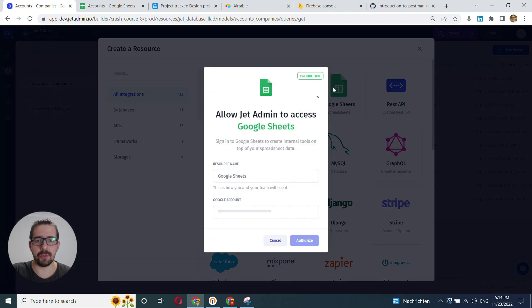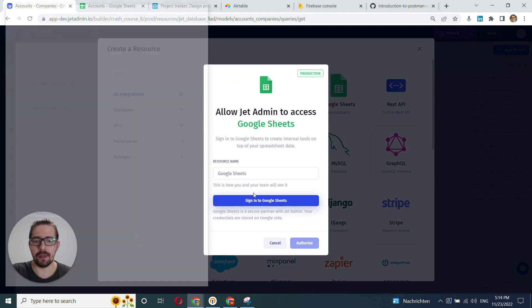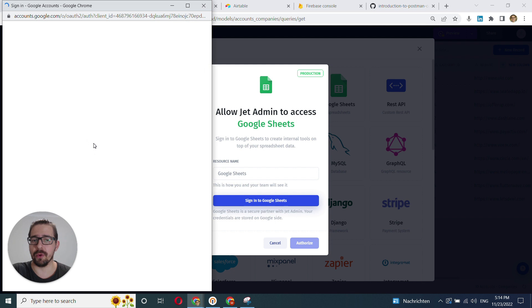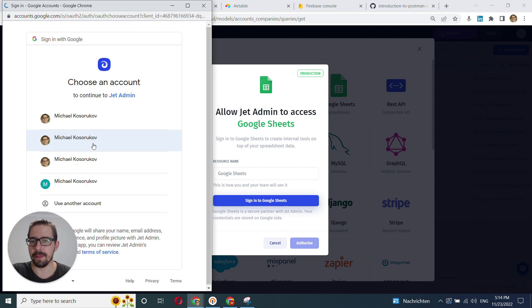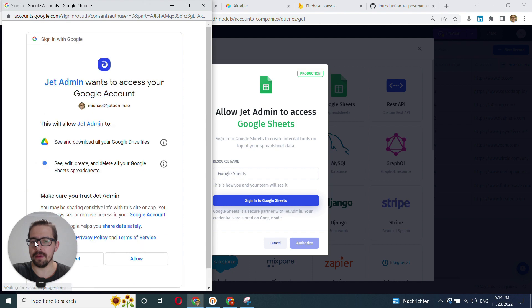So what we do here is we click on Google Sheets and we authorize JetAdmin to have access to your Google Sheets account. We choose the account and we click Allow.